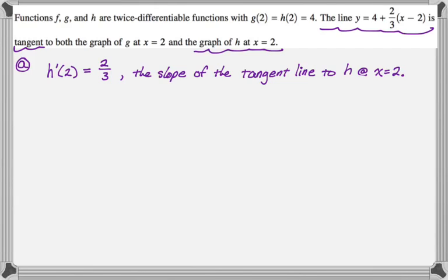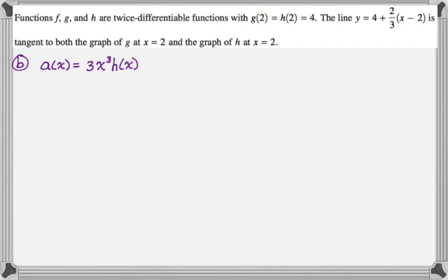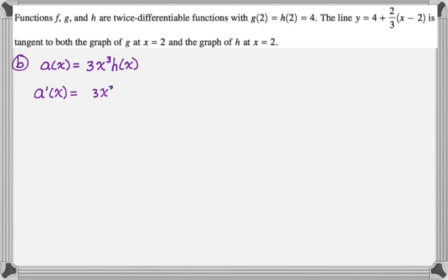Part b defines a new function a of x, which is three x cubed times h of x, and asks for an expression for a prime and also to find a prime of two. Since it's a product, we use the product rule: first times derivative of the second gives three x cubed times h prime of x, plus the second times derivative of the first, which is h of x times nine x squared.